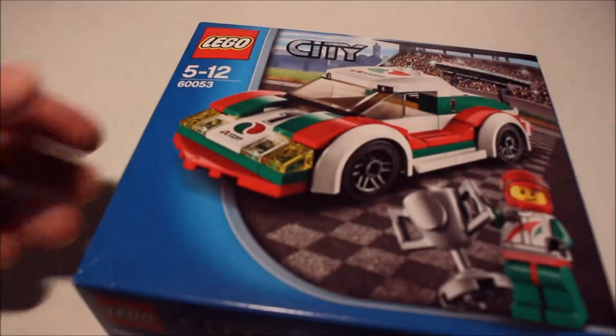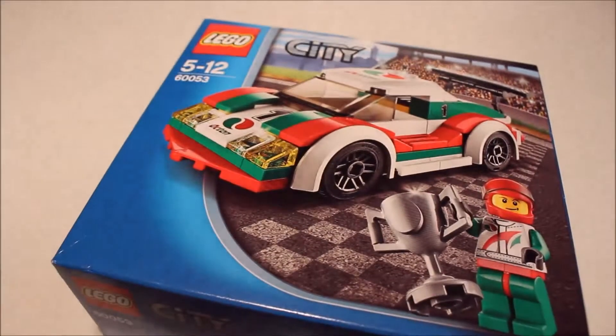Hello ladies and gentlemen, boys and girls, children of all ages and miscellaneous whatnots. I've got another Lego review for you today.